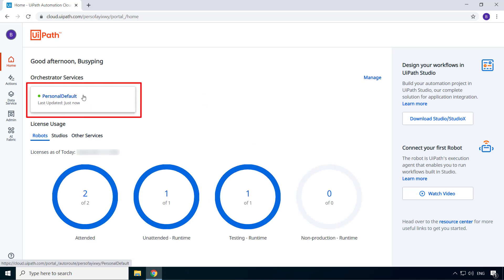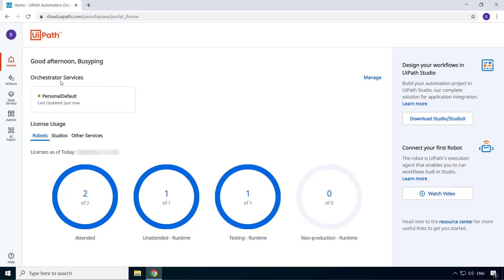So it was in fact ready, and we didn't have to create a new one, but we just had to refresh the page for it to appear. Now the orchestrator itself is a different site, which you can access by clicking on this link. We will access that when we discuss orchestrator in the later videos.